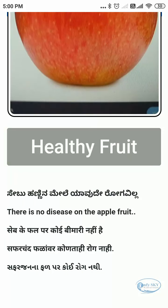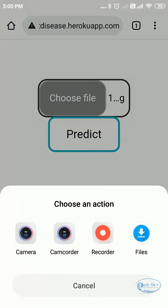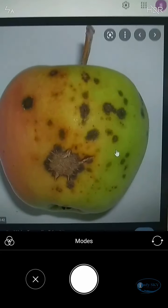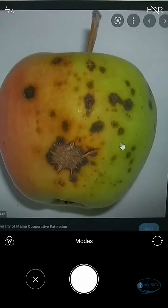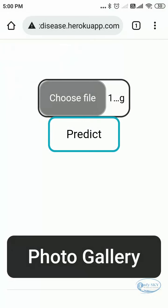Now I will take one diseased fruit. We need to check for all fruit types so I'll take an image of a diseased fruit the same way. If you have any real-time apple you can take a photo of that and check as well. Now I have selected the file and I will predict — let's see what it will show.